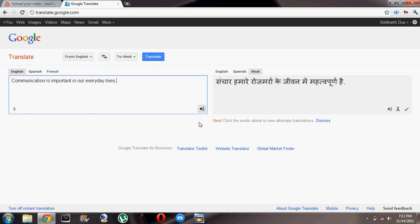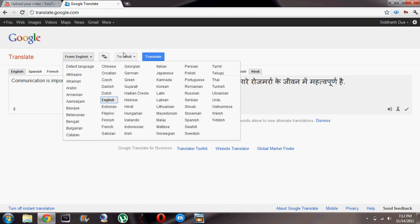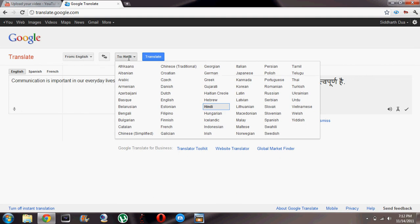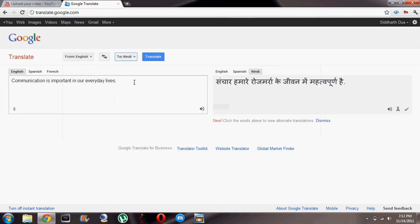So you see, with the help of Google Translate you can translate text from any language to any language — almost any language, to be precise. So thank you for watching this small little video and I hope you enjoyed.